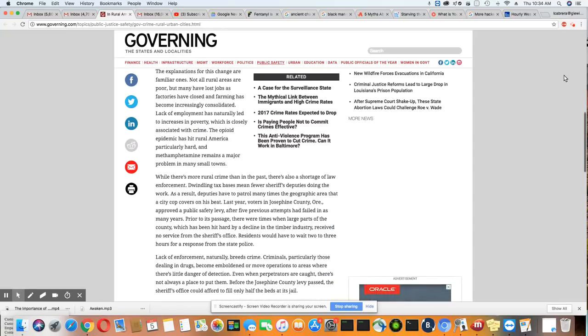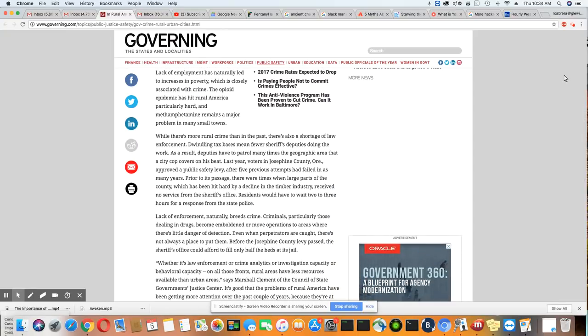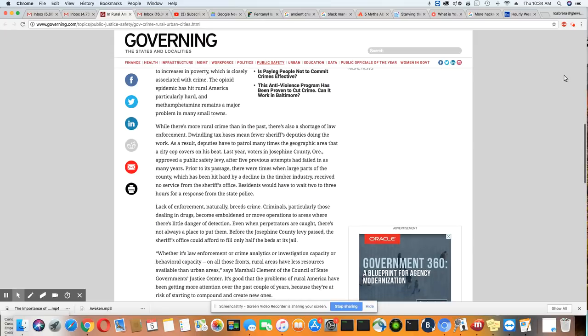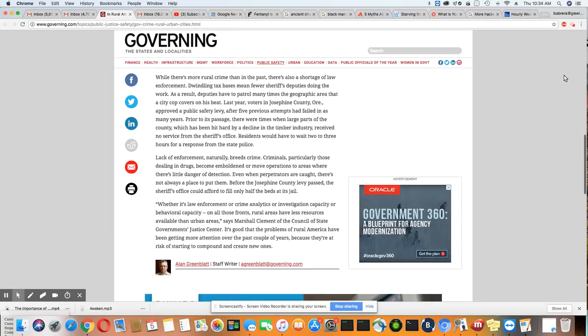The opioid plague has hit rural America particularly hard and methamphetamines remain a major problem in many small towns. While there is more rural crime than in the past, there is also a shortage of law enforcement. Dwindling tax bases mean fewer sheriff deputies doing the work.